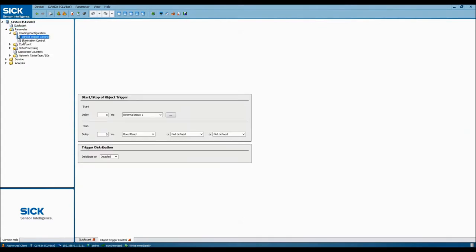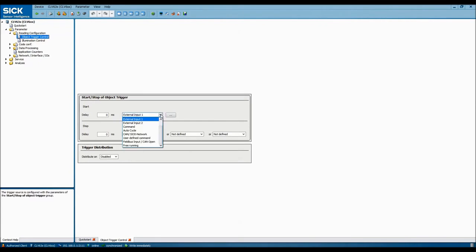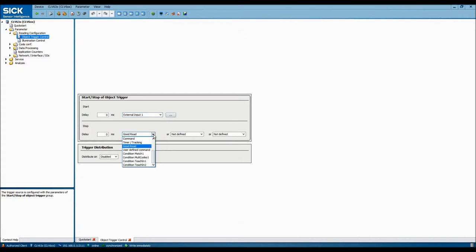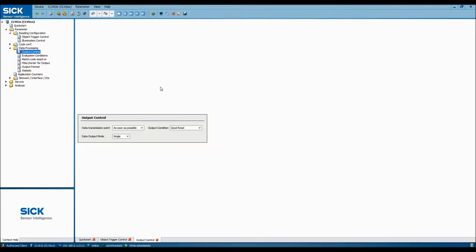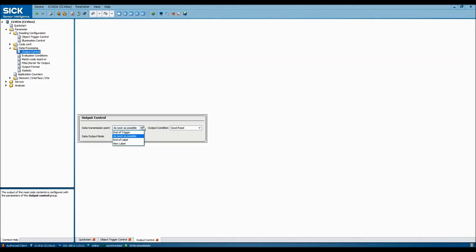As we went over earlier, we have a proximity sensor that we wish to use as a trigger for when we scan a barcode, and it's wired into input 1 on the field bus module. So in the object trigger control selection area, we'll select the start of the trigger that is external input 1, and we'd like to stop reading once we've gotten a good read from the barcode scanner. Next, we'll set up the output control for the sensor, which will determine when and how the scanner will communicate the data it's detected. Since we don't have anything else we need to do with this data, we'll select to send it as soon as possible once the good read has been made.